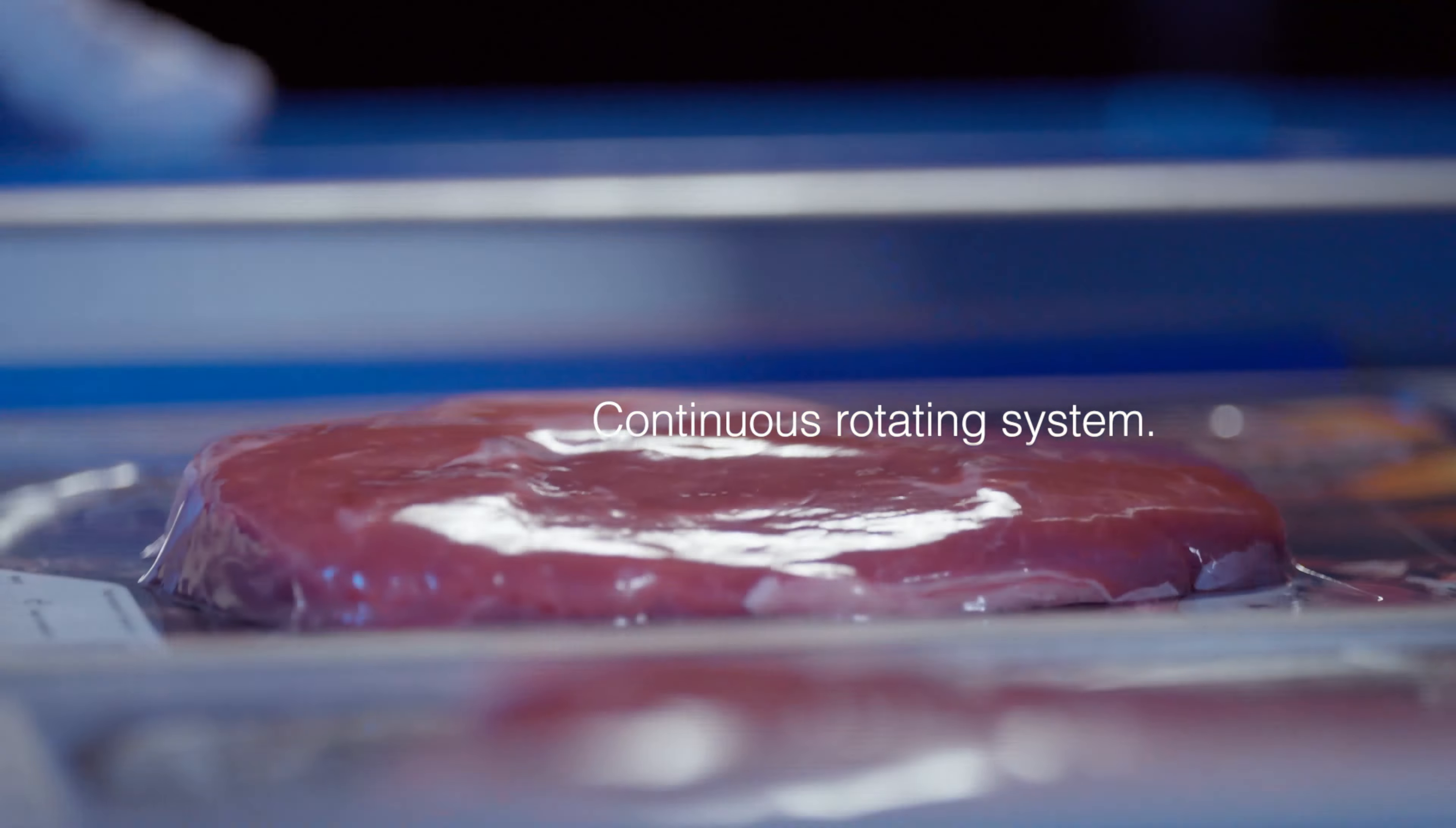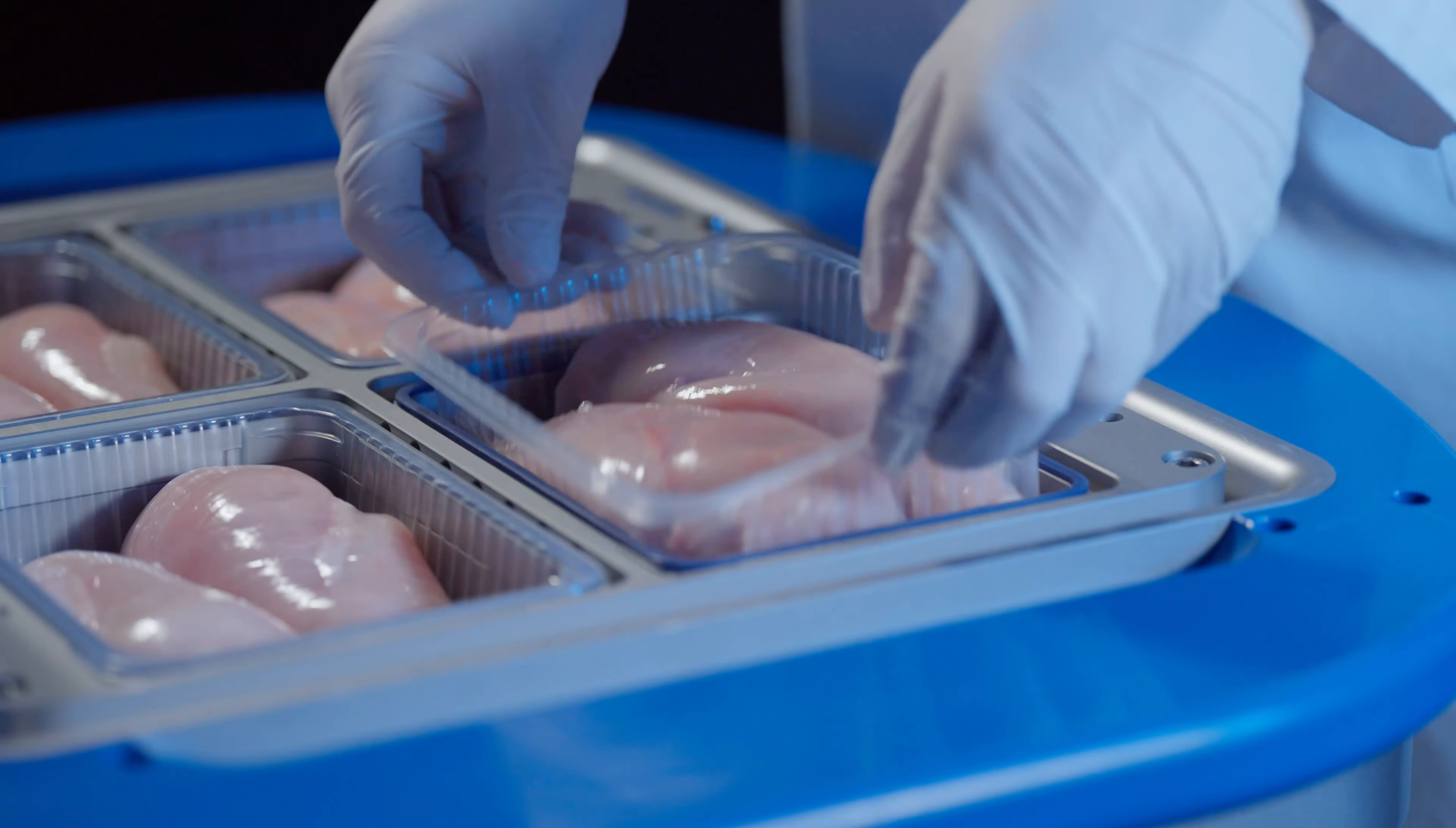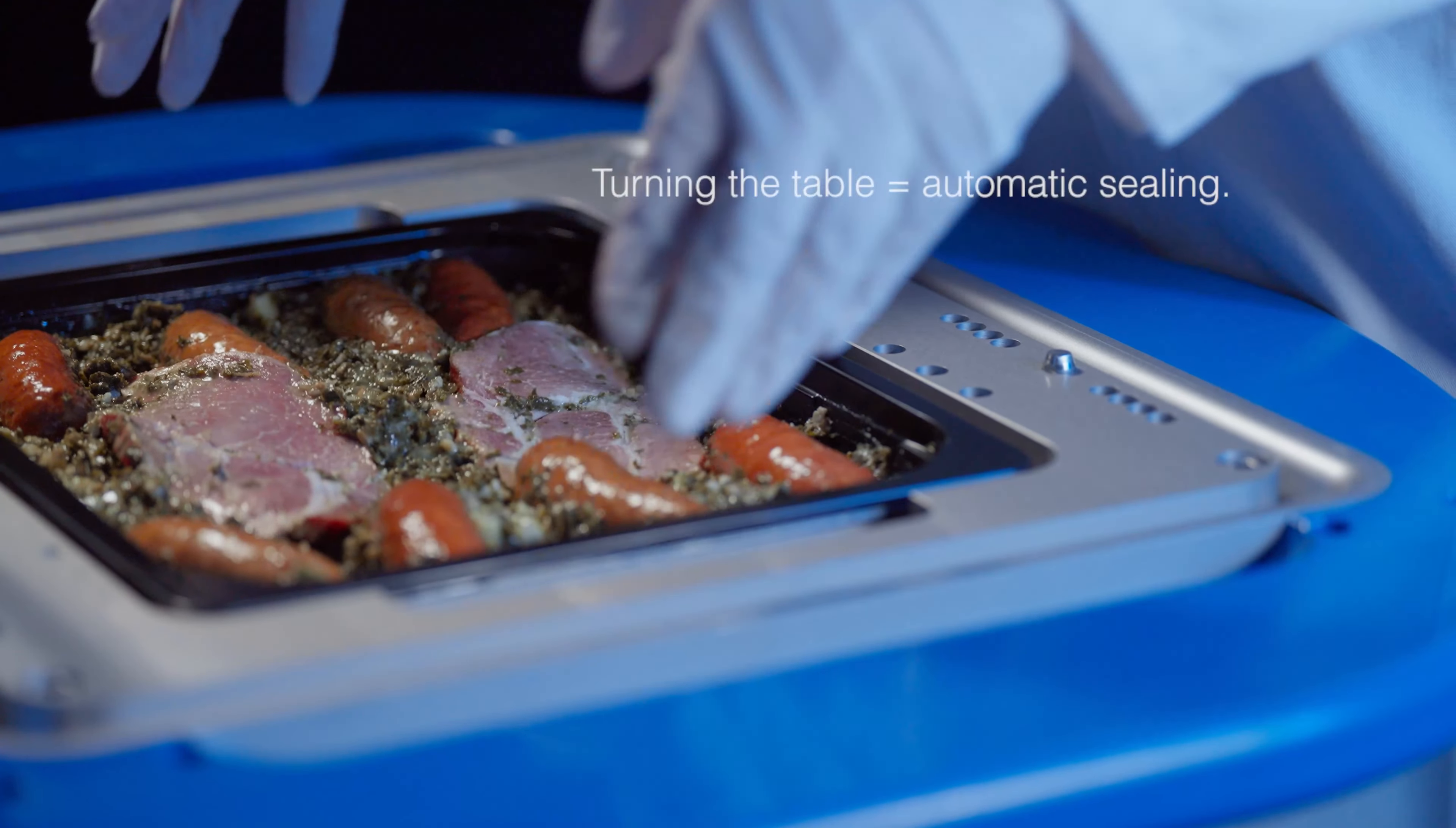While the M-Flex seals the first product, the operator can load the second. Turning the table will automatically seal the next and make the first available again. This system ensures efficiency and safety by design and high outputs.